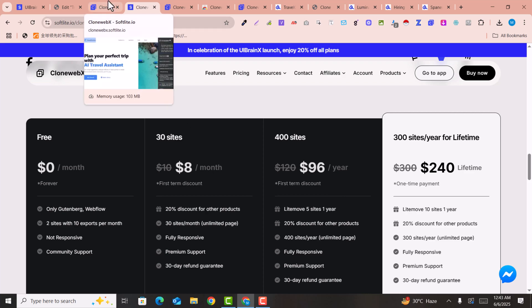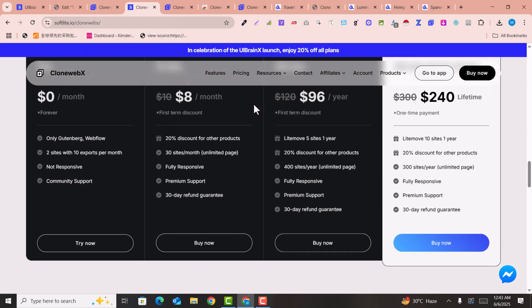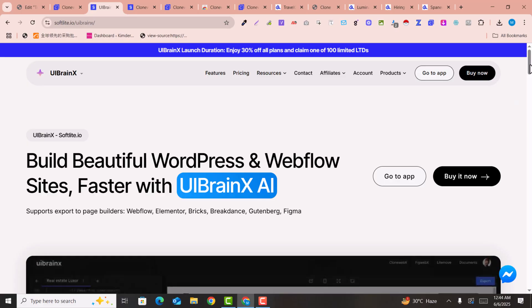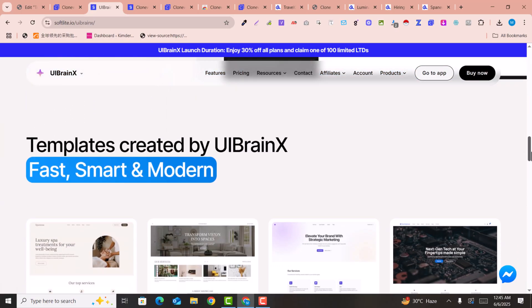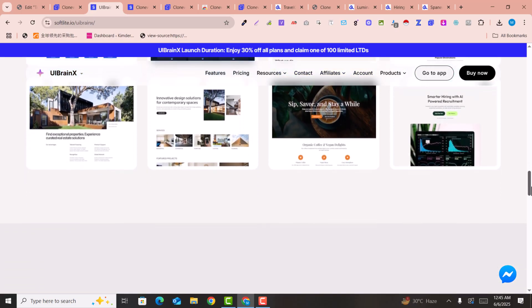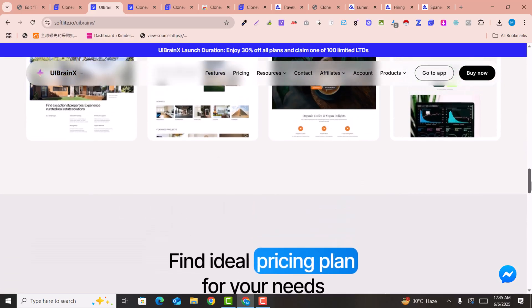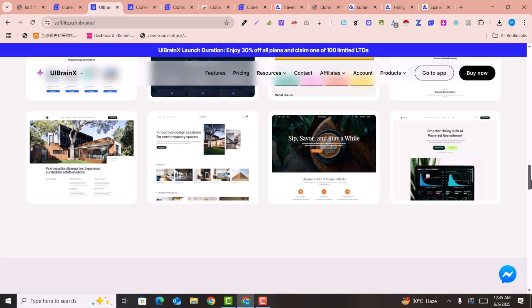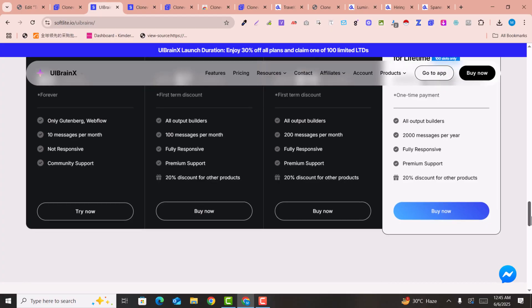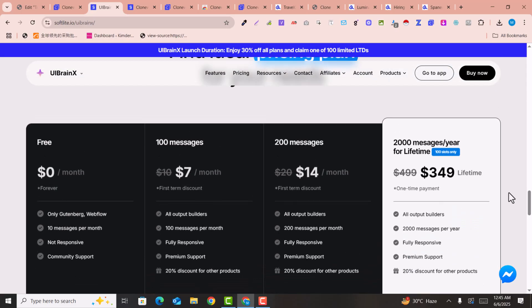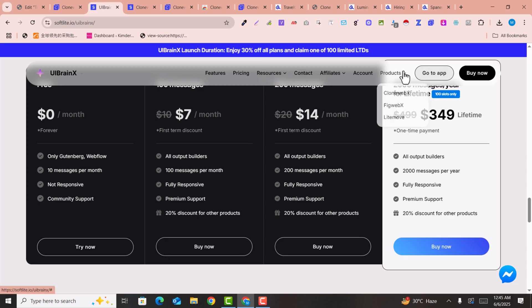Now the second method is UIBrainX. UIBrainX is actually an AI website builder with which you can create and design websites using just prompts. In this video I'm going to show you how you can clone any website with UIBrainX — another alternative for AI cloning into Elementor.